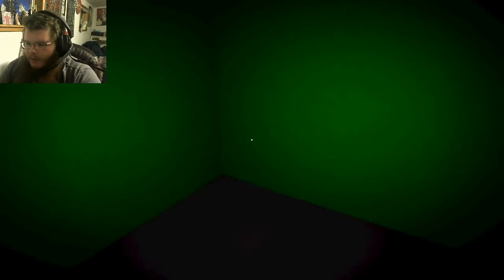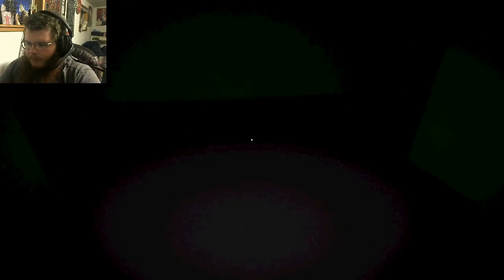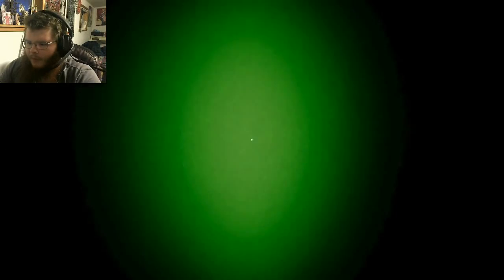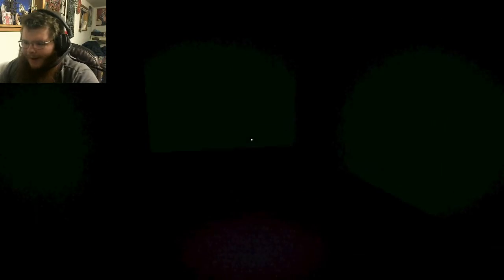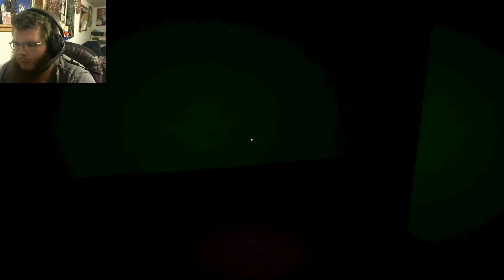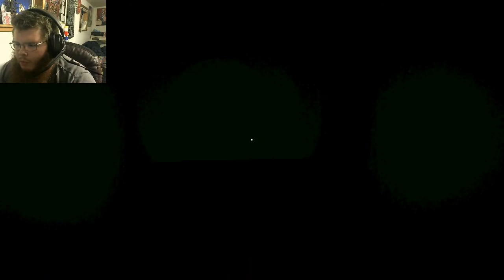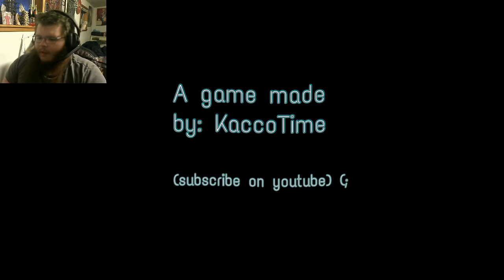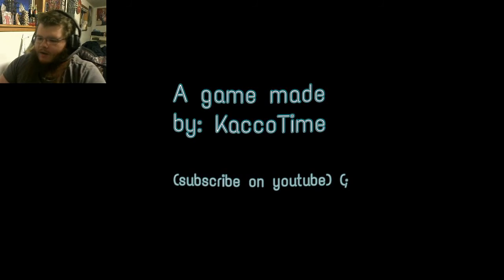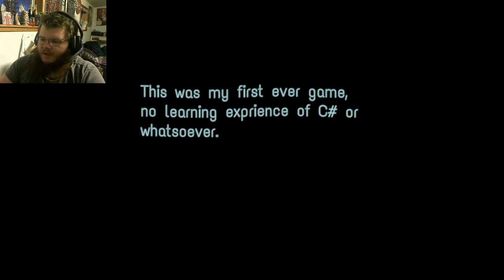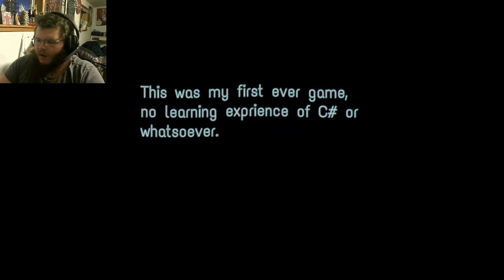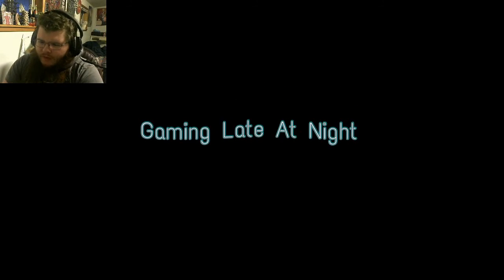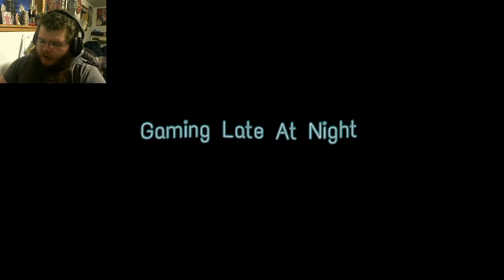Where the fuck am I? Someone's fapping. Someone was fapping real hard. That was it, really? Subscribe on YouTube, winky face. This is my first ever game, no learning experience of C pound or whatsoever. Oh, well, good for you. Gaming late at night.